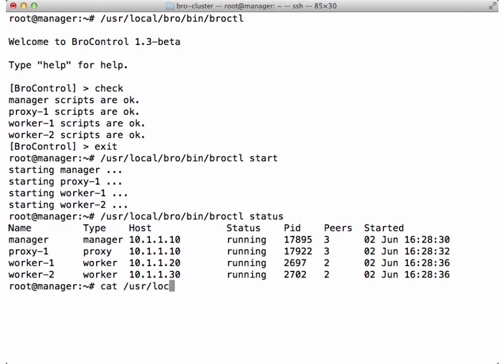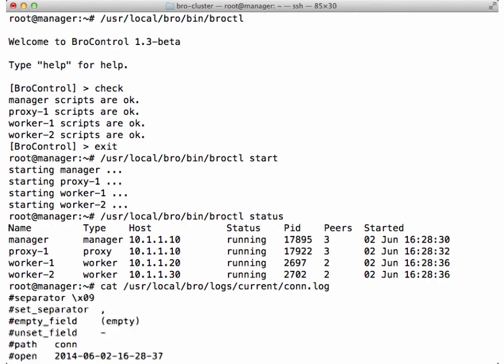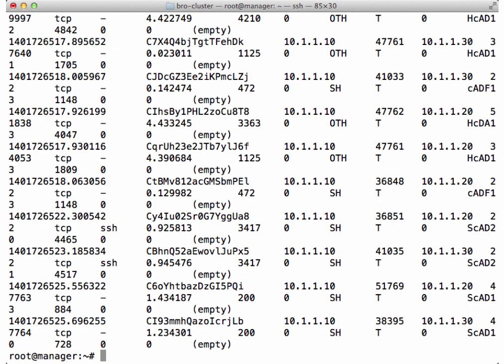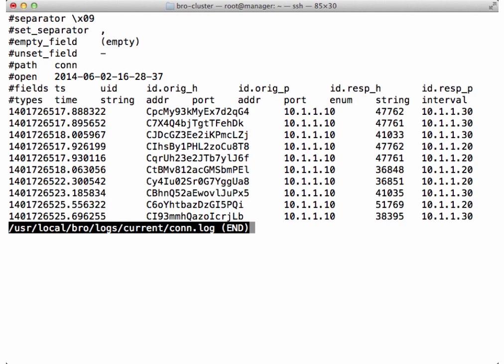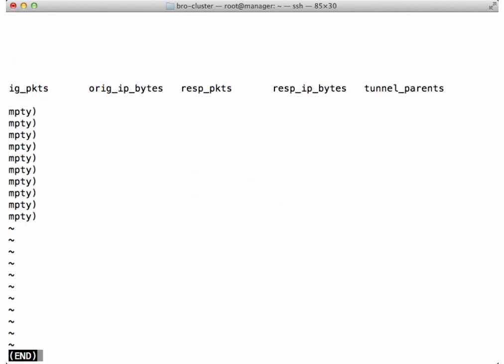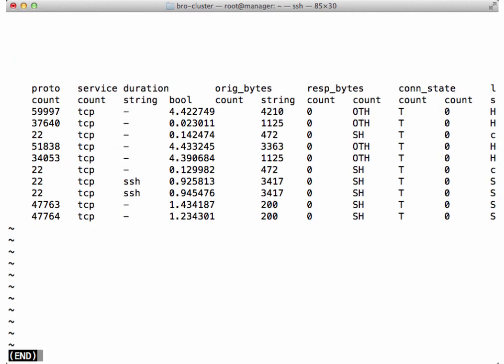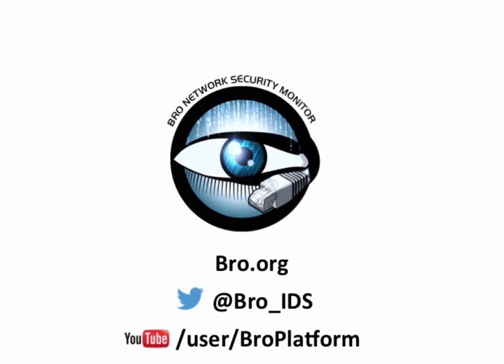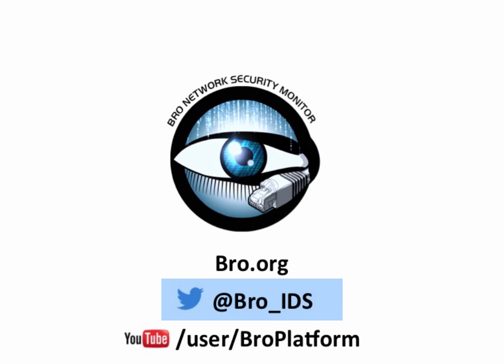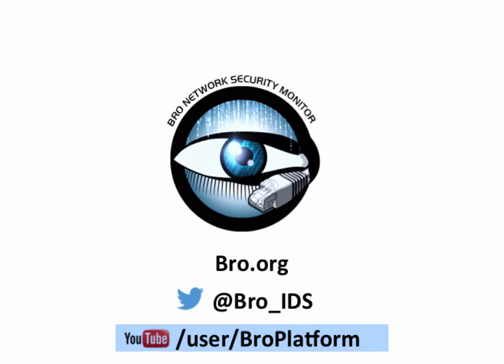Let's generate a log file as a follow-up sanity check. Thanks for watching our presentation on setting up a standard Bro cluster. To learn more about using Bro, you can check out the website at Bro.org, follow them on Twitter at @Bro_IDS, or check out more talks and presentations. Follow our YouTube channel at youtube.com/user/BroPlatform.